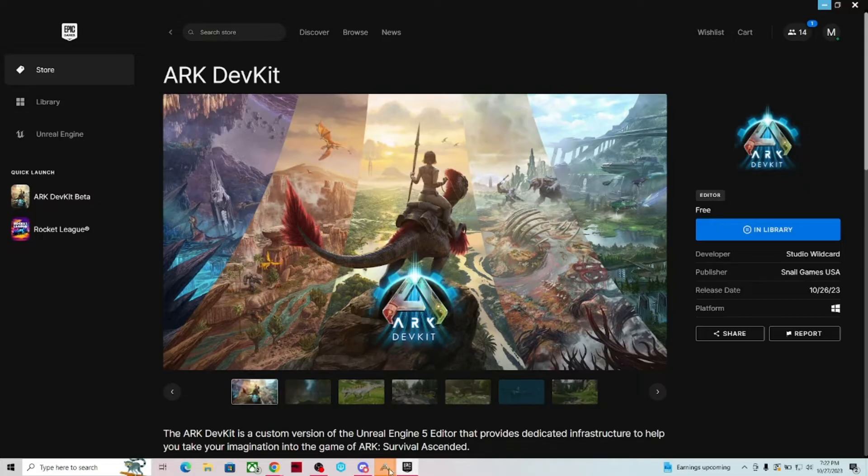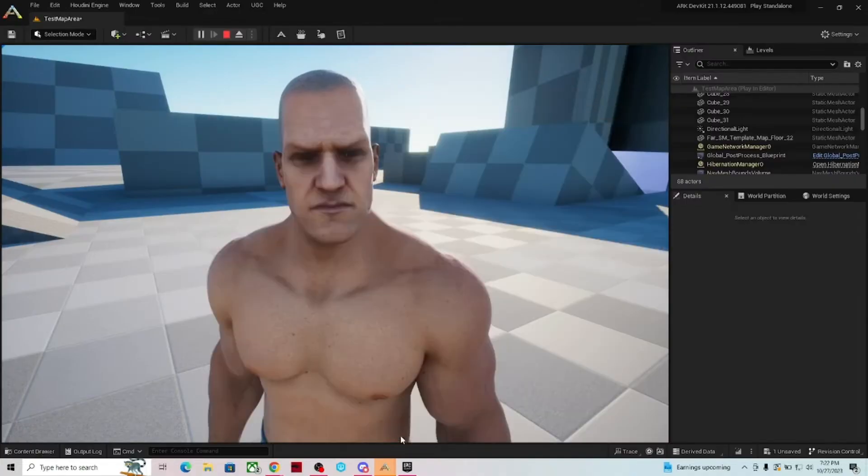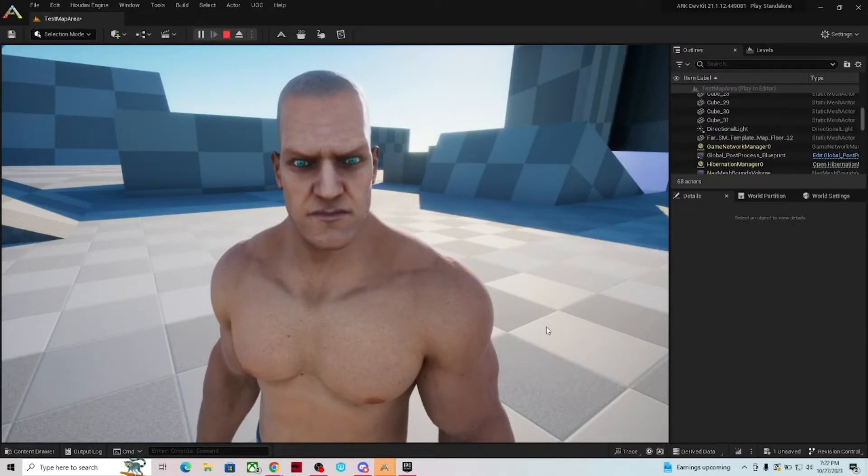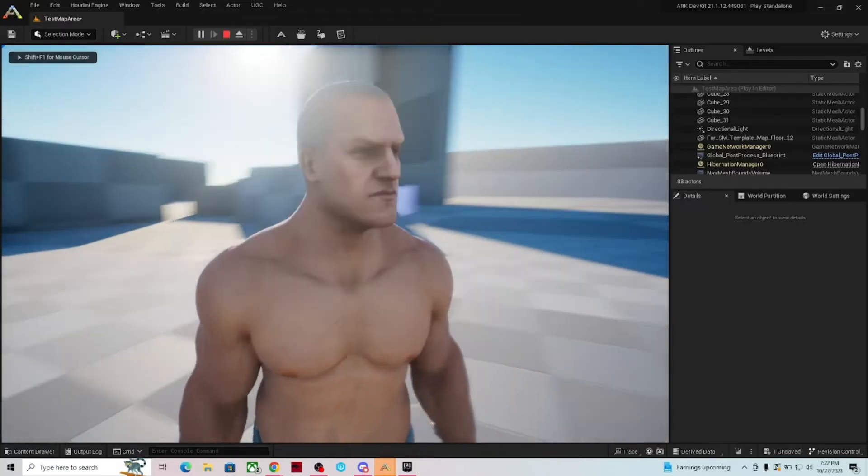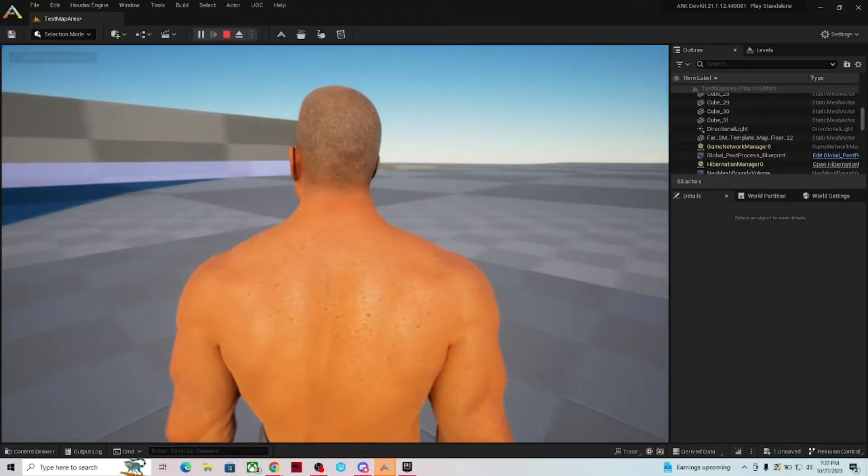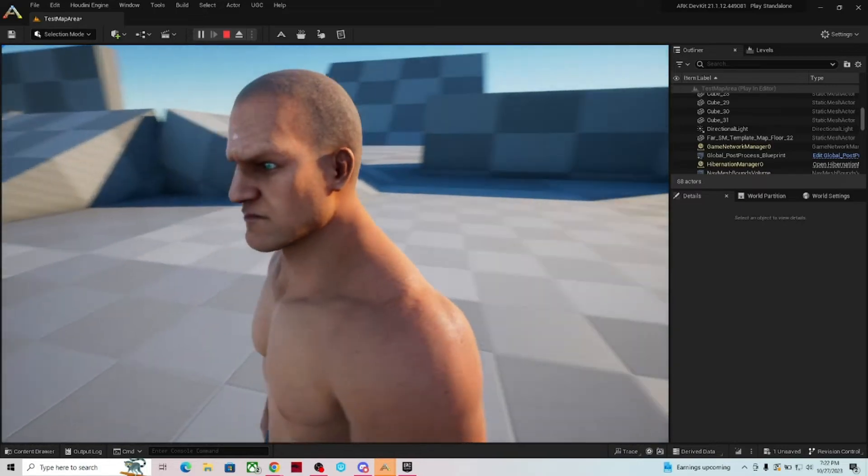So without further ado on that one, let's jump back to the Dev Kit and let's talk about a couple of things in here. Once you bring the Dev Kit up, you're going to be greeted with this wonderful gray box grid world. It's more or less just a playground for you to run around in.